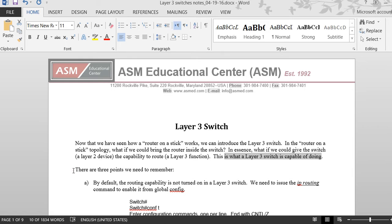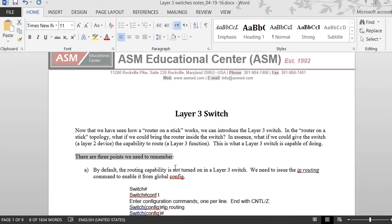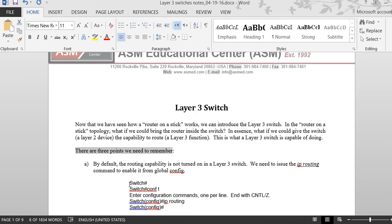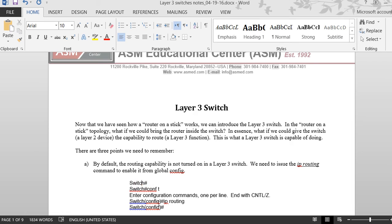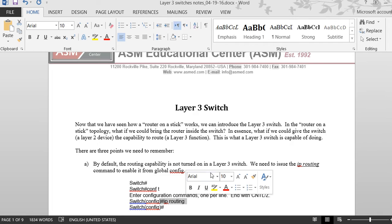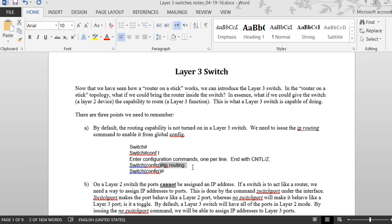There are three things you have to remember. First, when you go to the switch, you have to make it act like a router. You have to configure IP routing on it, because a switch is a Layer 2 device and you need to make it Layer 3.